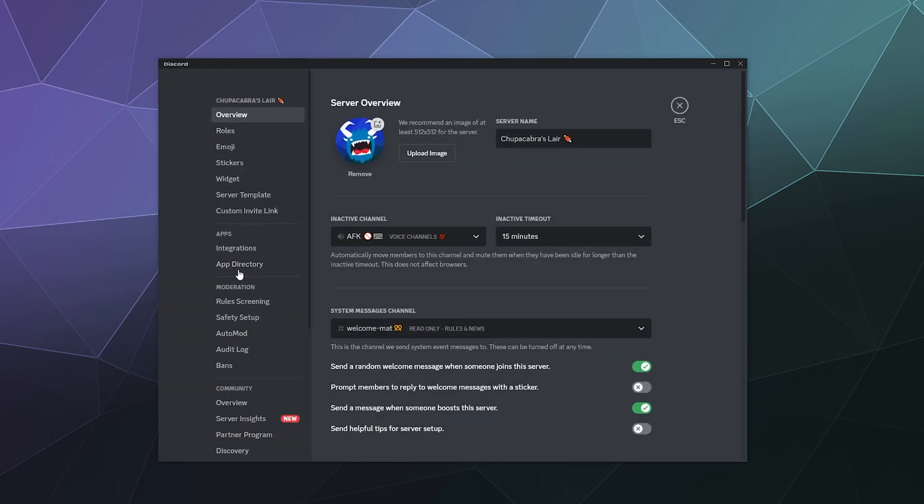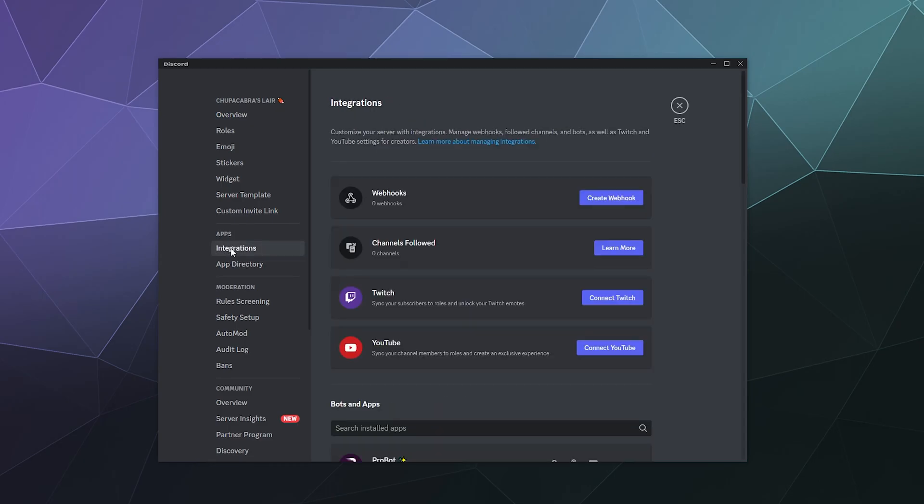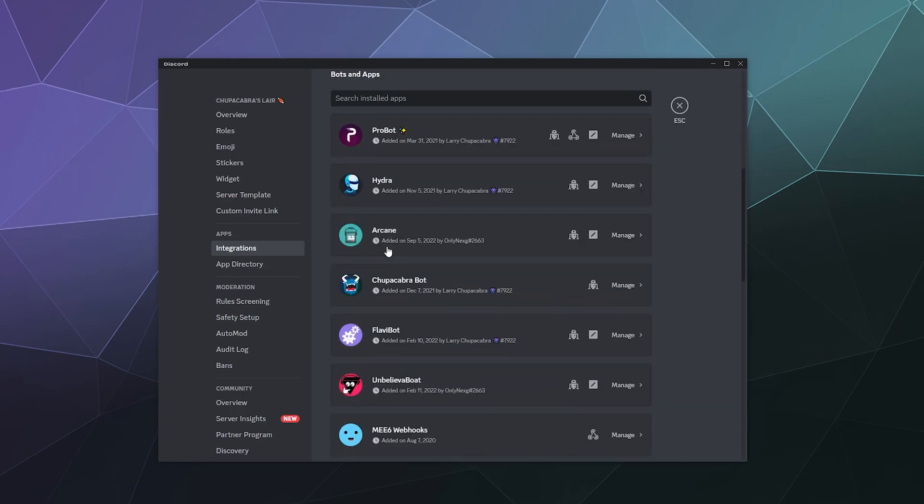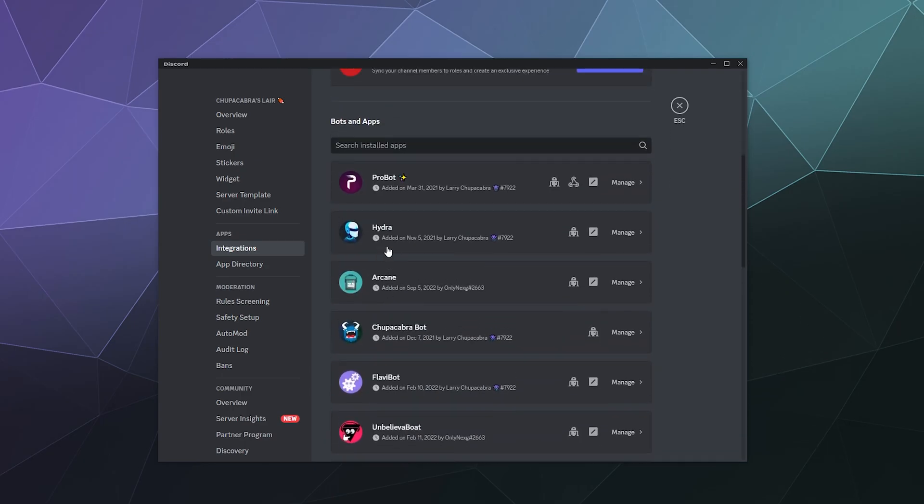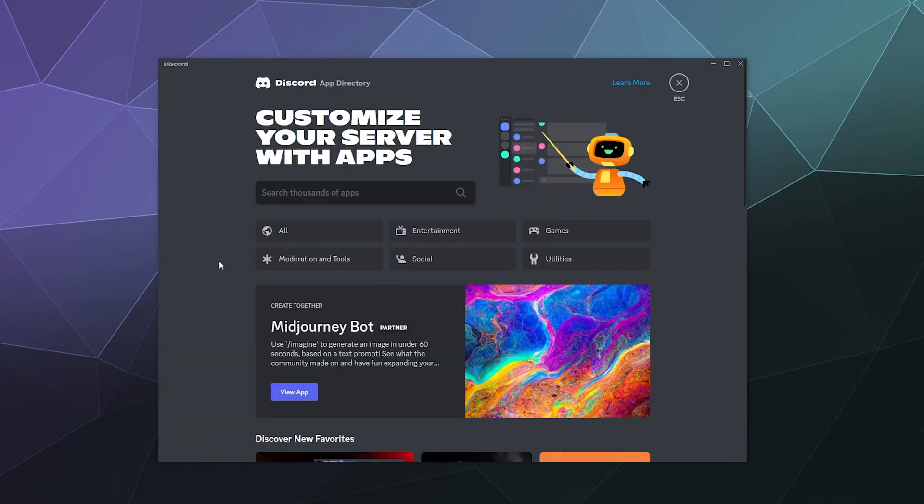You got things like integrations. I don't really have any of these set up. Actually, I guess I do. These are like the bots and apps that are currently running on the server. But you can go down to the app directory to find new apps that you might want to use.